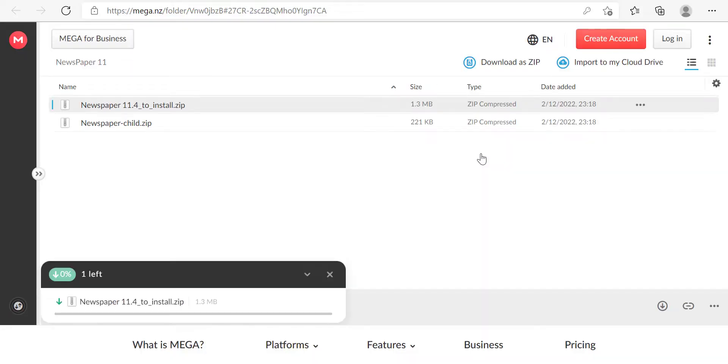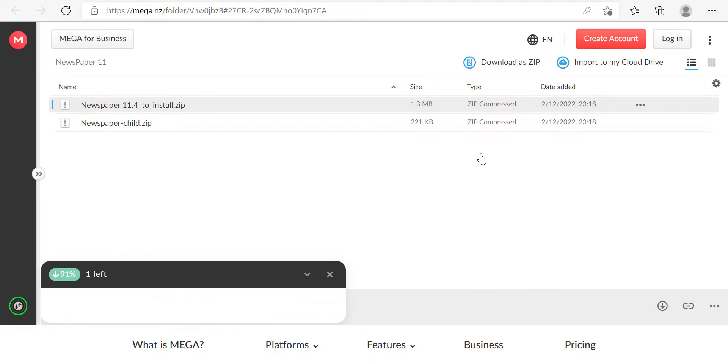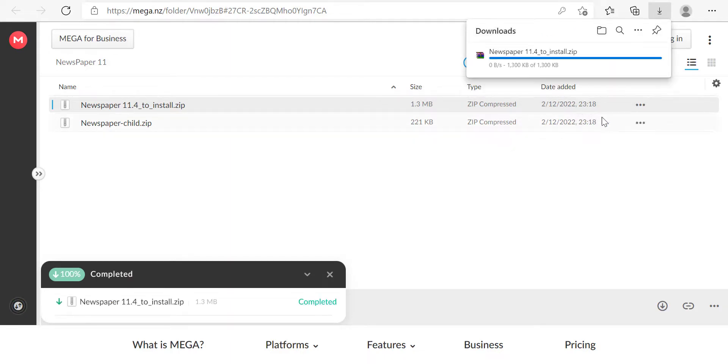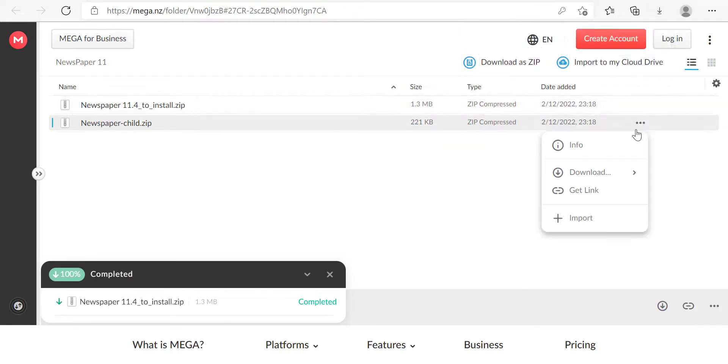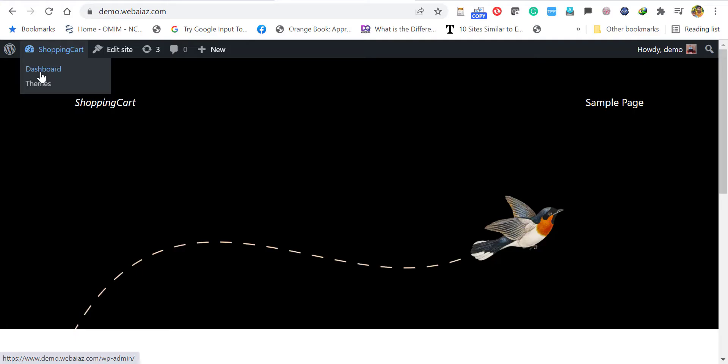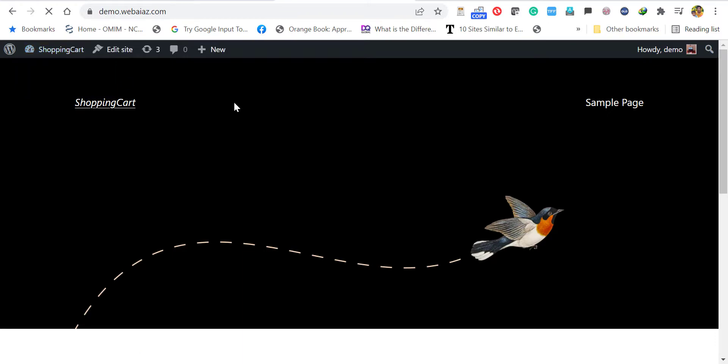Download them as standard download. Don't download as zip because it's already a zipped file. I'm showing again in the child theme: right-click download, click standard download. Once the download is completed, go to your WordPress dashboard.